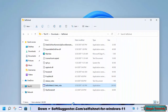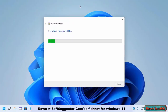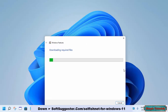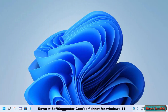Launch the SelfishNet application. SelfishNet requires .NET Framework 3.0. Setup will download and install the required .NET Framework version if your copy of Windows 11 does not have this necessary component. Click on 'Download and install this feature' to let it download and install. This process may take 5 to 15 minutes depending on your download speed.